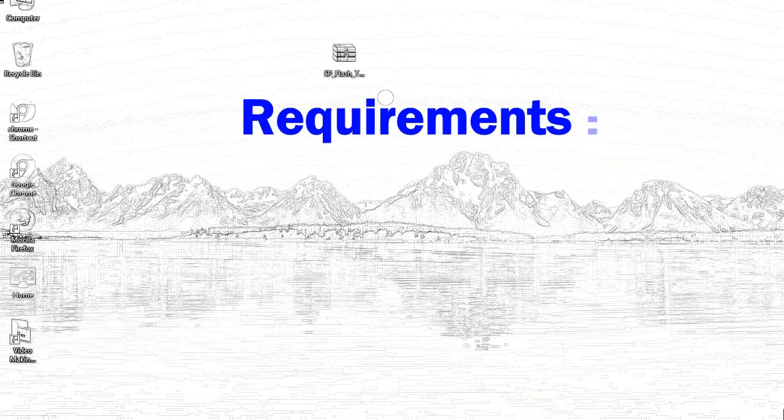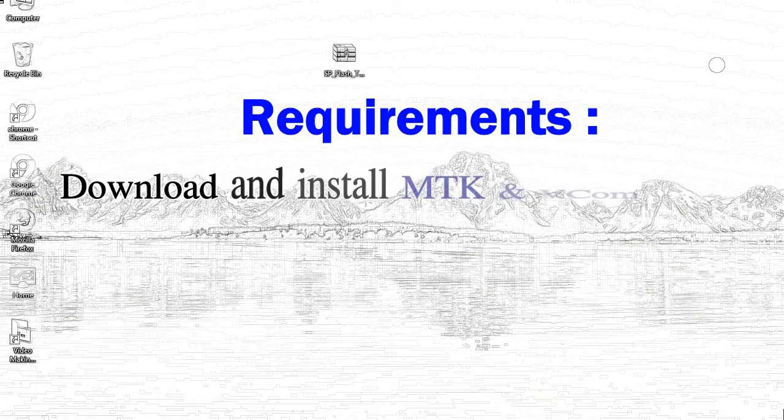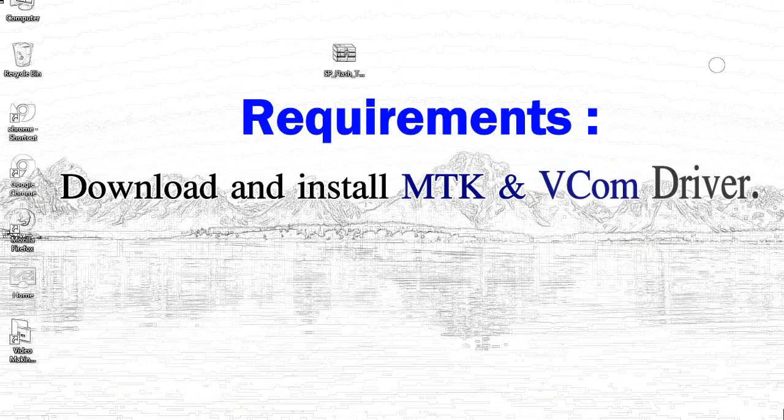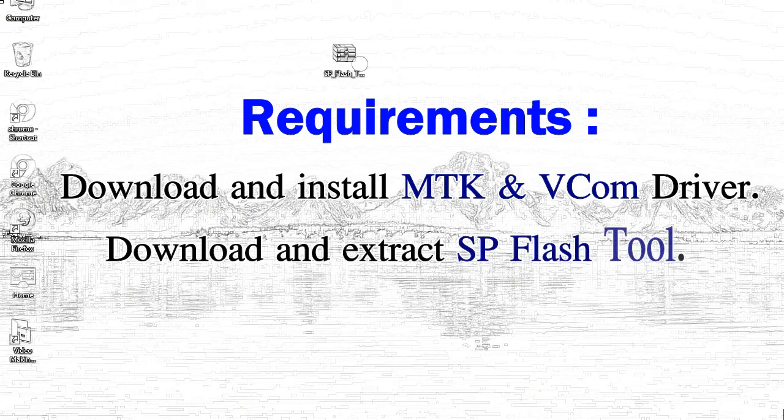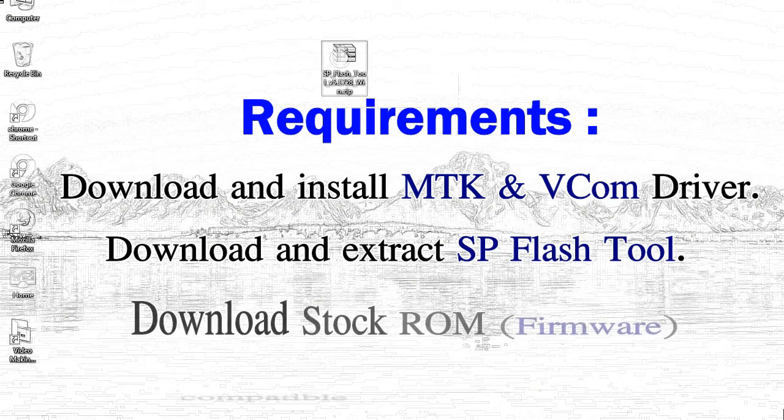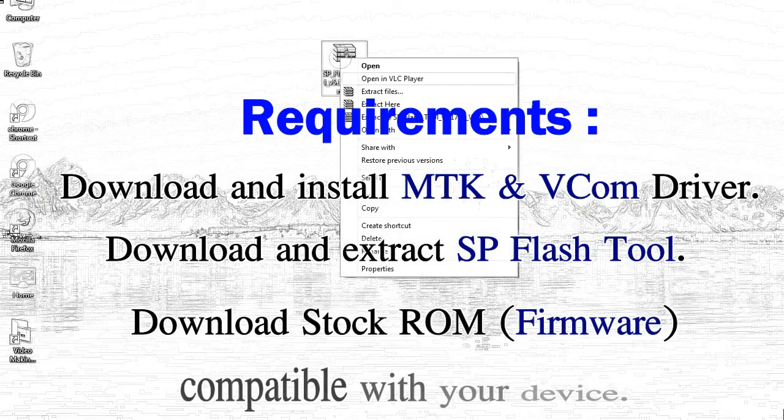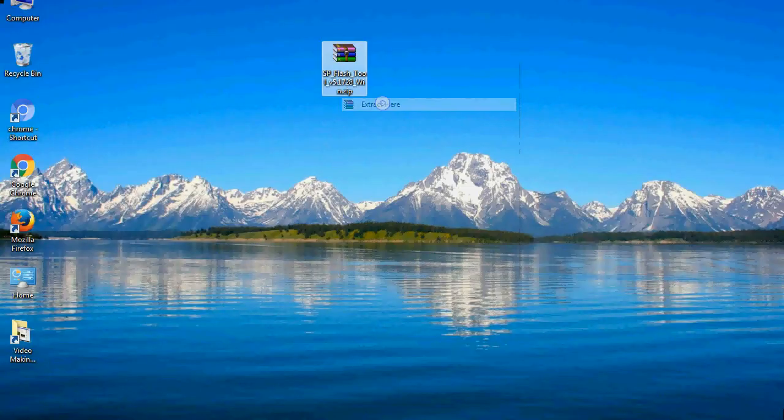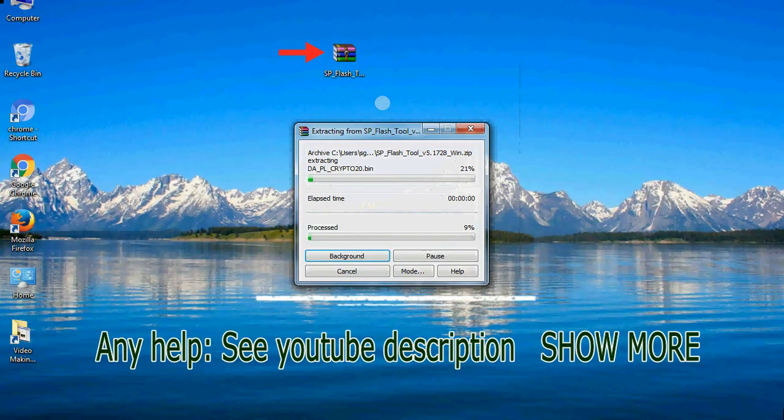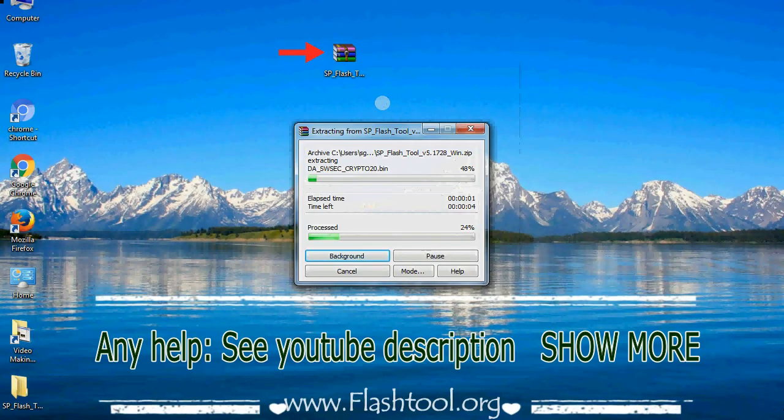Requirements: First, download and install MediaTek driver. Second, download and extract smartphone flash tool. Third, download stock ROM. Unzip smartphone flash tool.